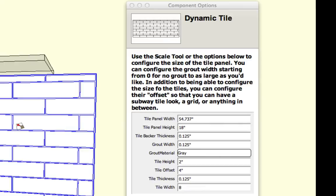So first we have what's called the tile panel width and the tile panel height. You can control that like I showed you just a moment ago with the scale tool, or you can actually type in specific widths and specific heights that you may have.